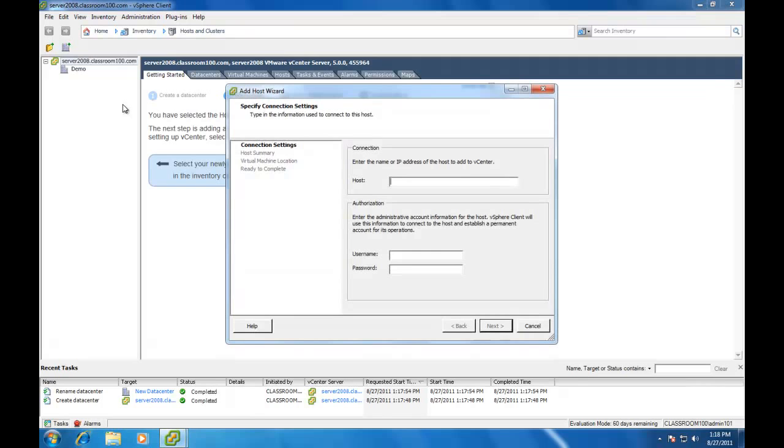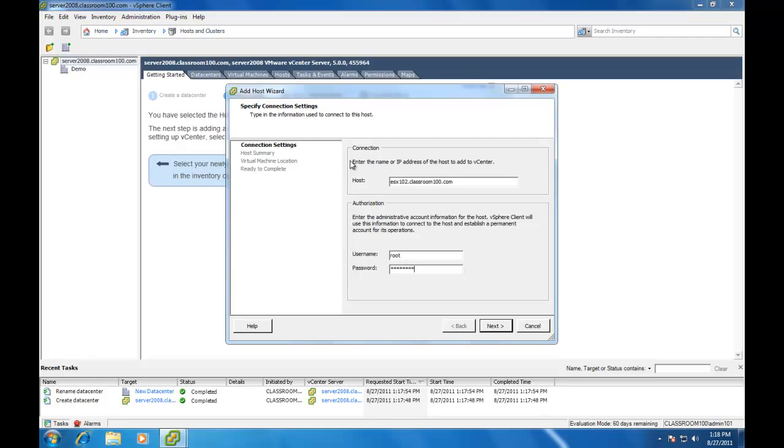We add the ESX host by host name, using the username root and the password we specified. Now while it is possible to add an ESX host to vCenter by host name or IP address, so many of the services which vCenter Server enables, like HA and DRS, are dependent upon host name resolution. It's highly recommended that you add your ESX server by host name here.